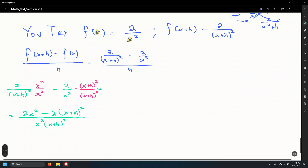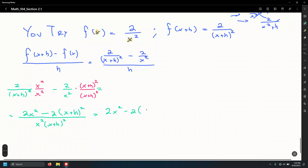Be careful simplifying the numerator. The quantity x plus h squared expands as x squared plus 2xh plus h squared — it's a binomial square. A lot of students on the exam distribute the 2 inside first, which is not possible because the exponent applies first.